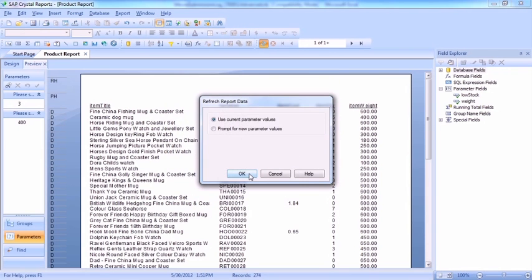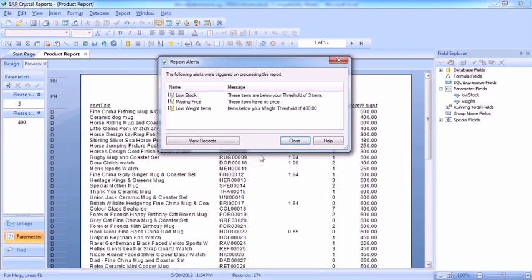Refresh. We'll keep the current parameter values and we can see it then says below your threshold of three items, not three point zero zero, but three items.